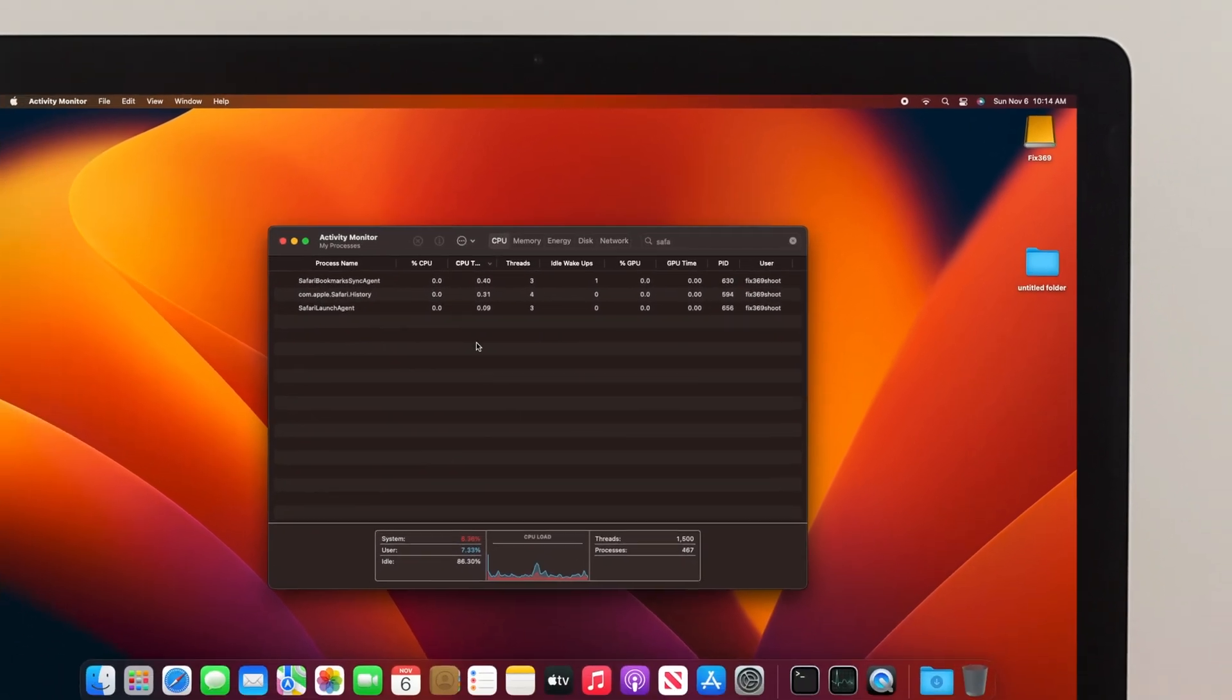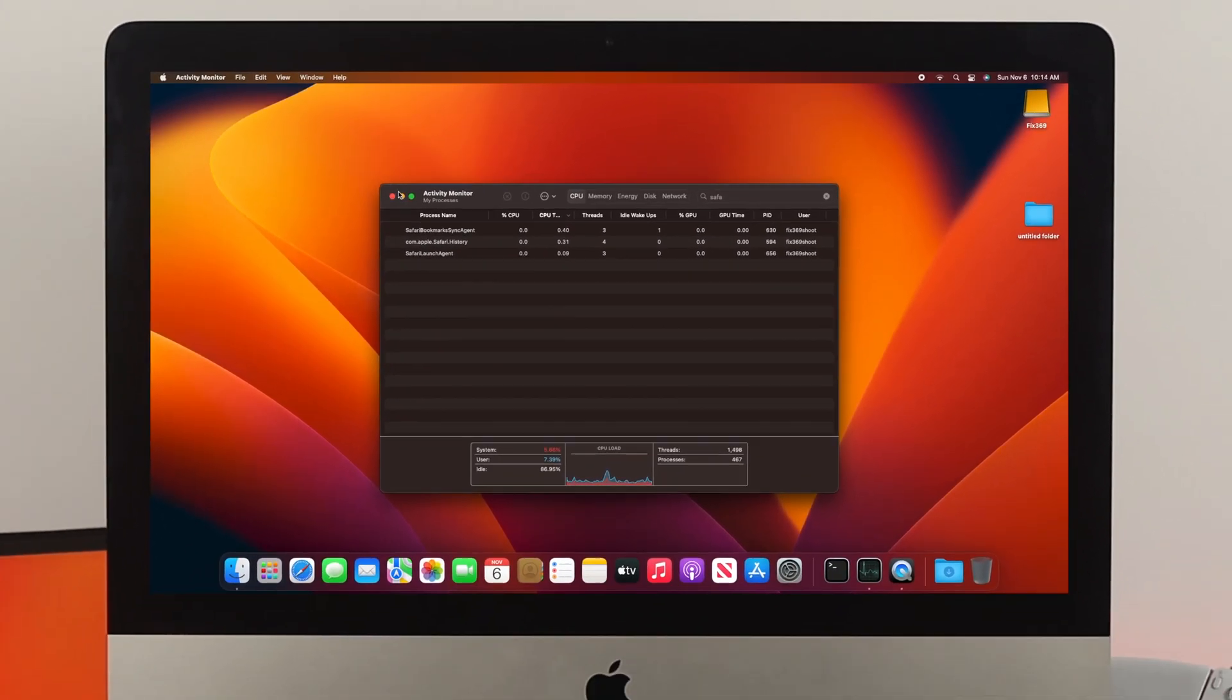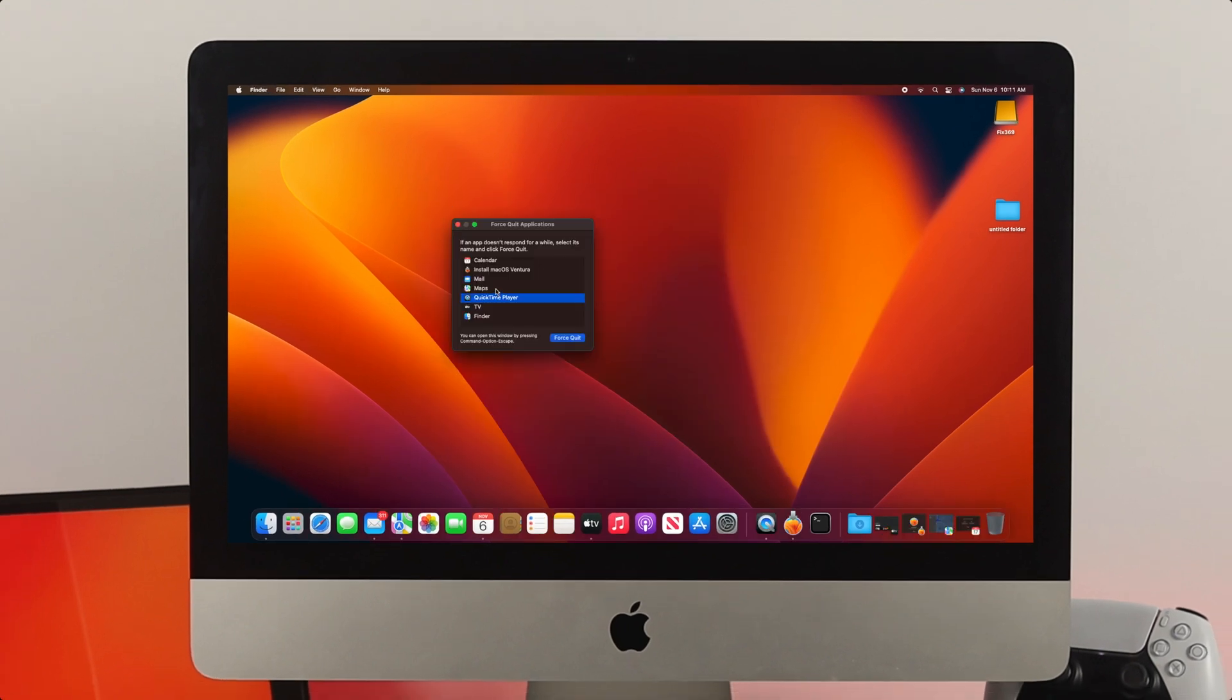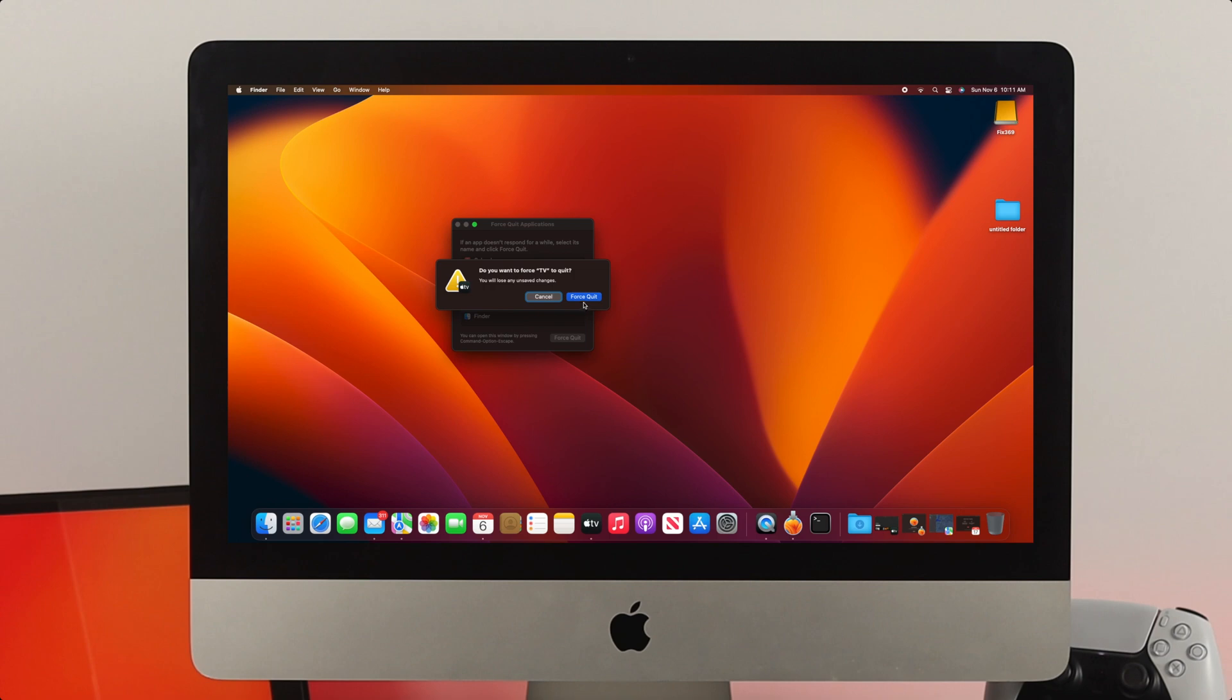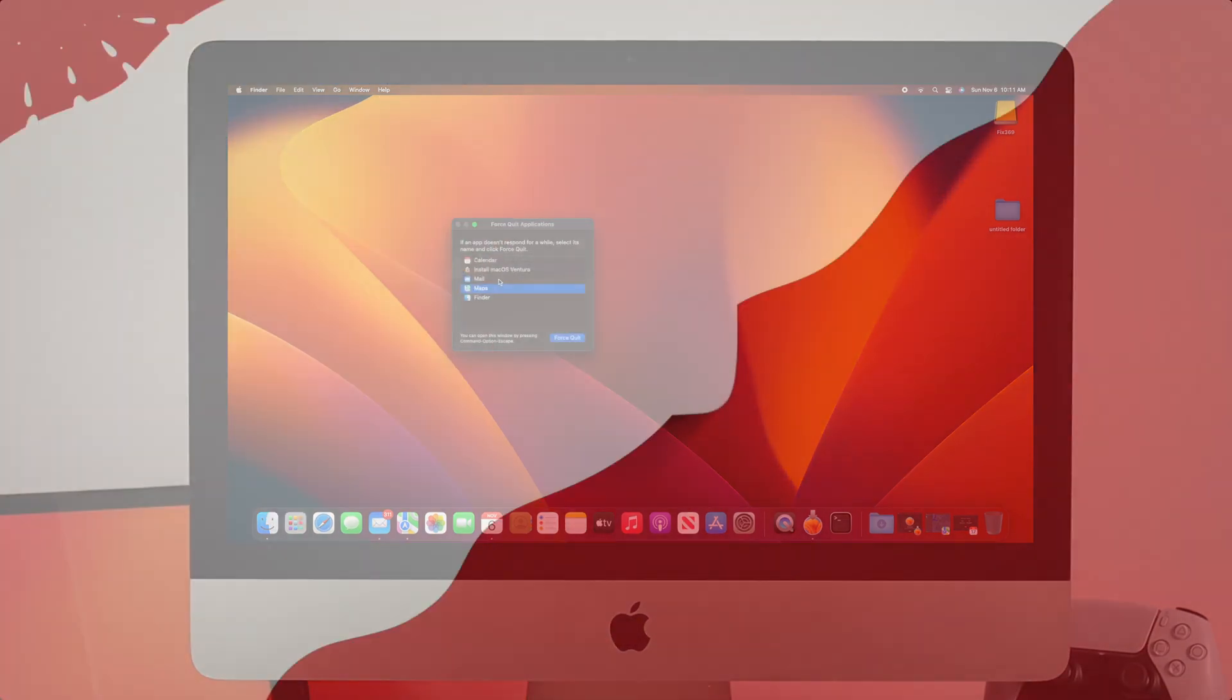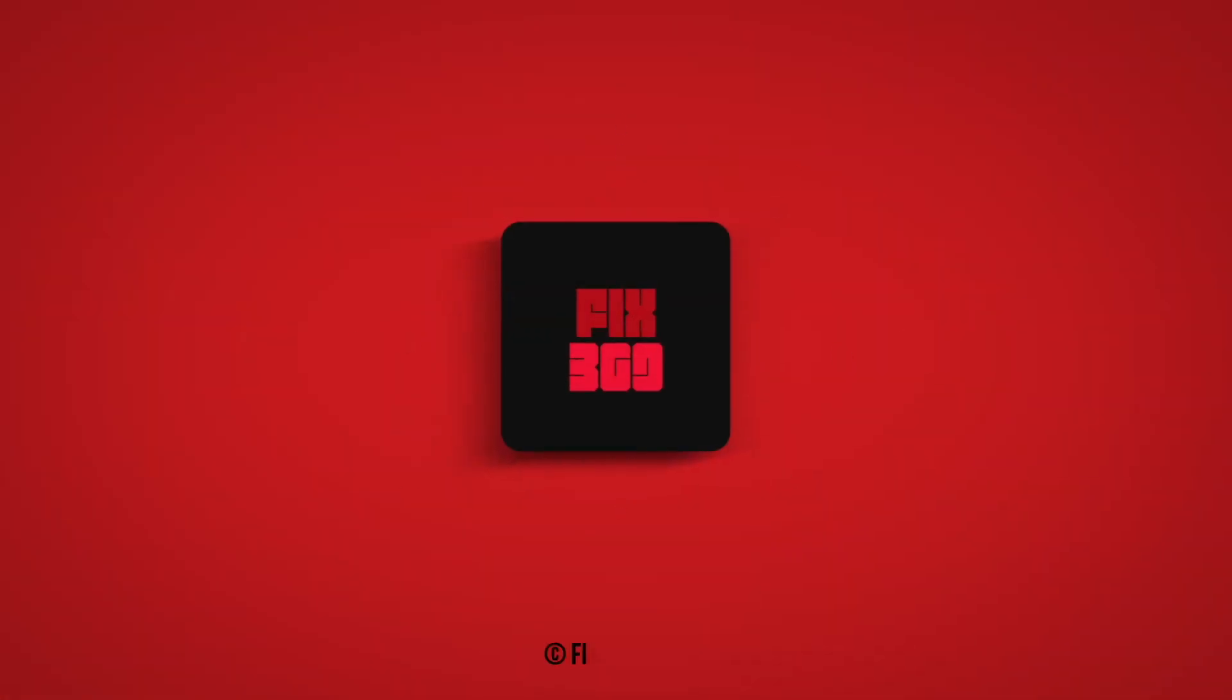So these are the ways you can follow to force quit applications on your iMac with macOS Ventura. I hope you find this video useful. If you think so, drop a like and subscribe to the channel. Thank you all for watching, and I'll talk to you later.